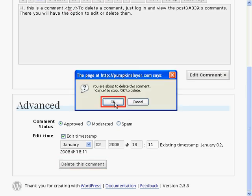The warning box will confirm the deletion of this comment. Click OK to delete it or cancel to go back.